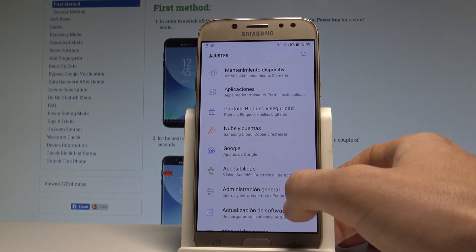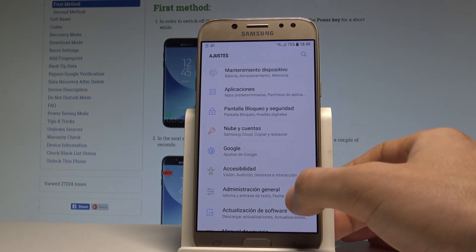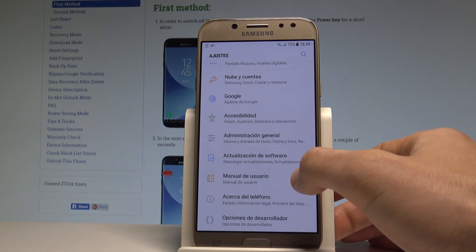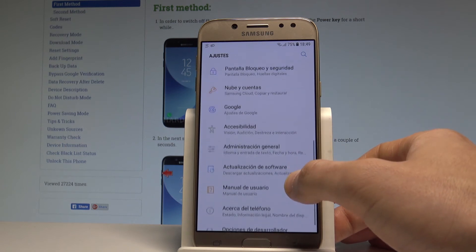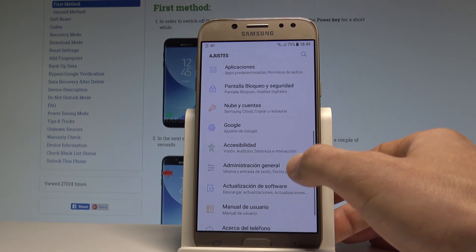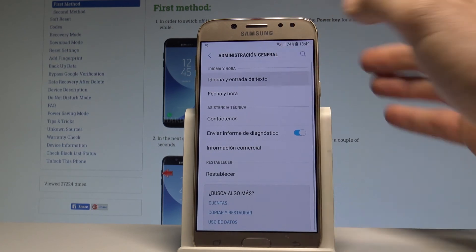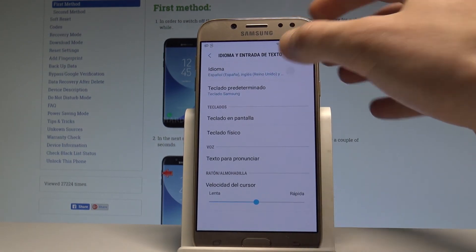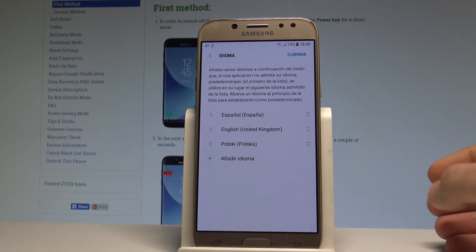Let's select Administración General right here. Then let's choose Idioma y entrada de texto, and tap Idioma one more time.